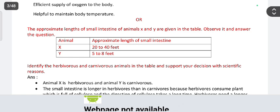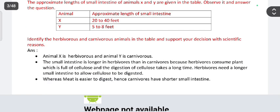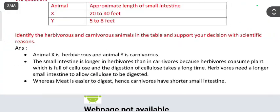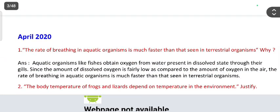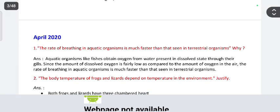The approximate length of the small intestine of animal X and Y are given in a table. The answer: X is 20 to 40 feet, Y is 5 to 8 feet. Identify the herbivorous and carnivorous animals. Animal X is herbivorous and animal Y is carnivorous. The small intestine is longer in herbivores because they consume plants full of cellulose, which takes a long time to digest, whereas meat is easier to digest, so carnivores have a shorter small intestine.